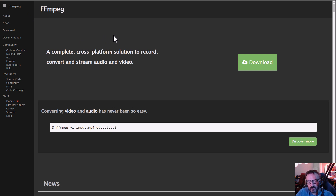It also utilizes FFmpeg to extract frames and combine them together. For this I recommend going to ffmpeg.org and downloading it from there.